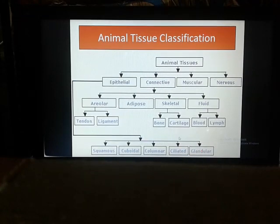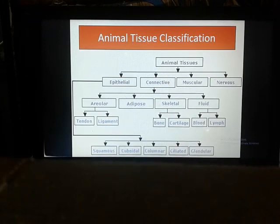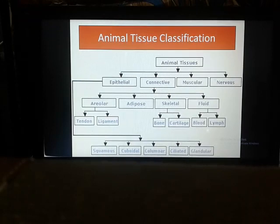Nervous tissue is last but not least. It contains nerve cells, and the main components of a nerve cell are the dendrites — which are the extensions — the cell body, the nucleus, and the terminal part. A nerve cell is formed when axons bundle together. The ear-like extensions are called dendrons, and the cell body is called the cytone. Thank you.